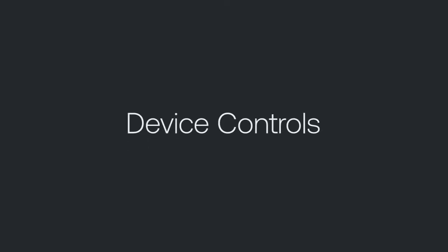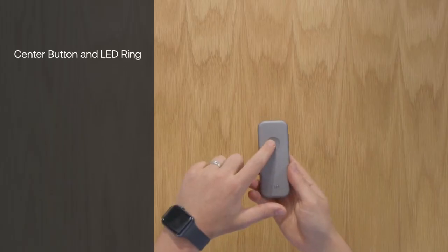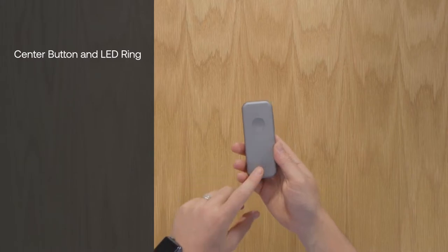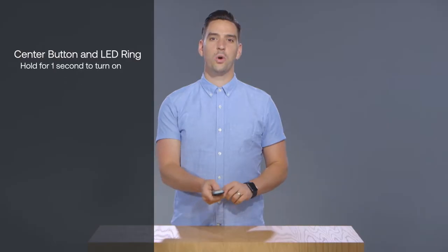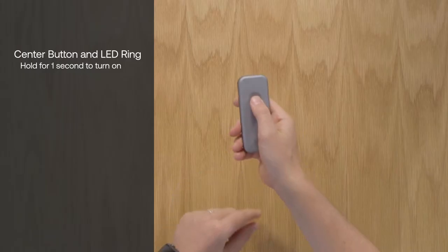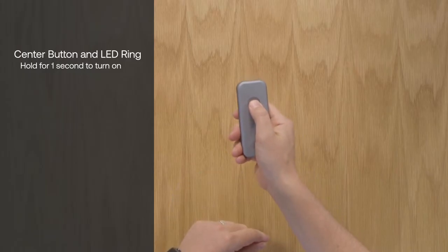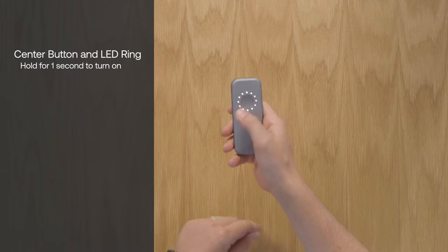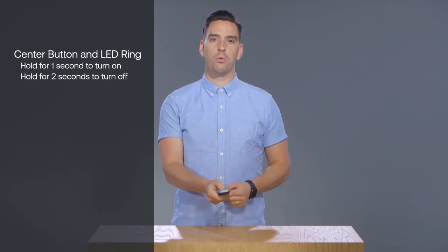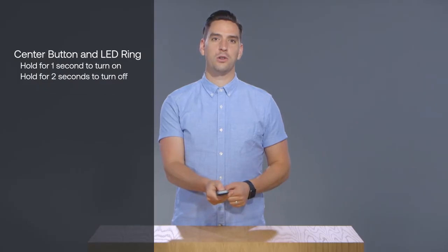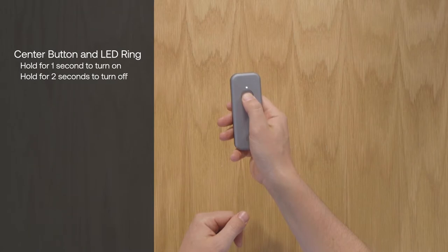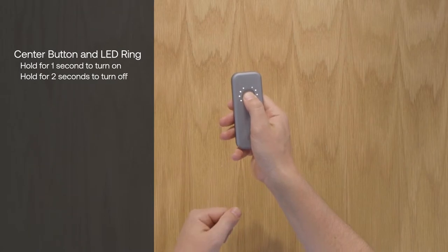Your Duo comes fully charged and ready to use, so let's get started. First, on the silver side, is the center button surrounded by the LED ring. Turn on your Duo by holding down the center button for one second. The LED ring will light up. Turn off your Duo by holding down the center button for two seconds. The LED ring will power down.